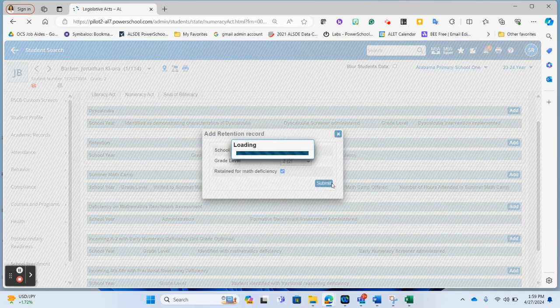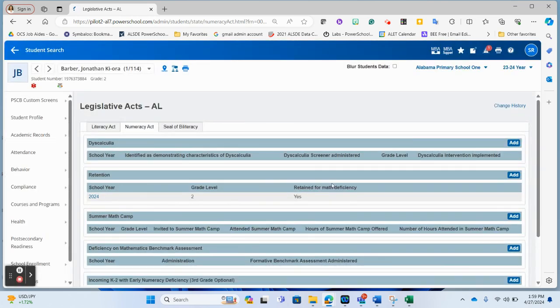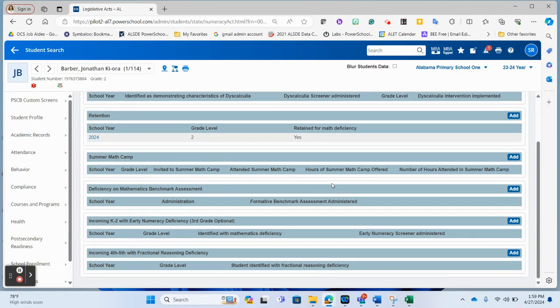So for each one of these, where we are marking that a student has been identified for any of the items listed here, as far as the ANA Act reporting, we would simply press that add button and choose that.